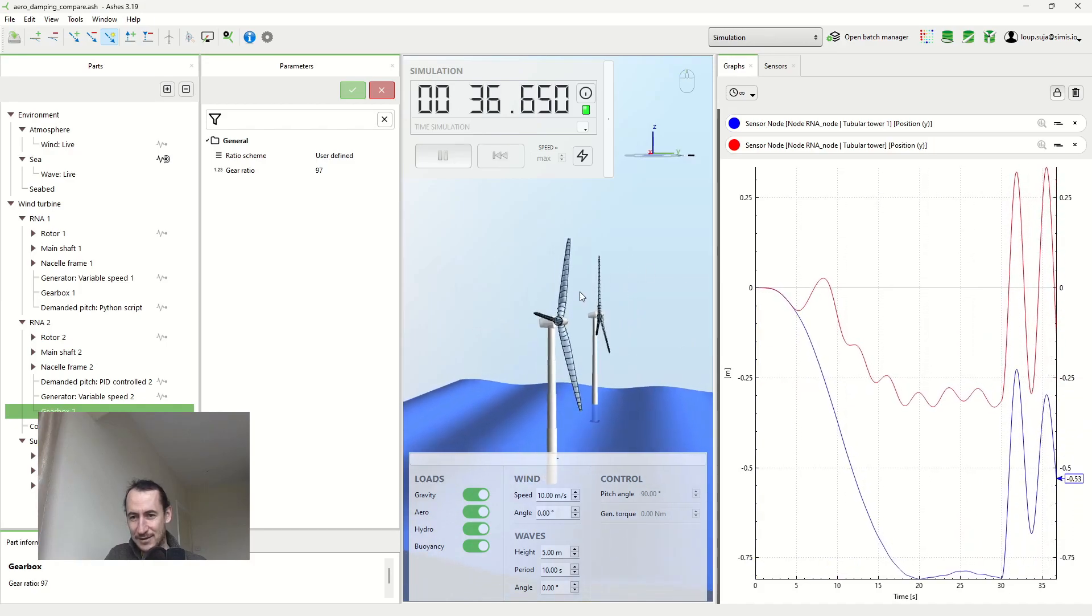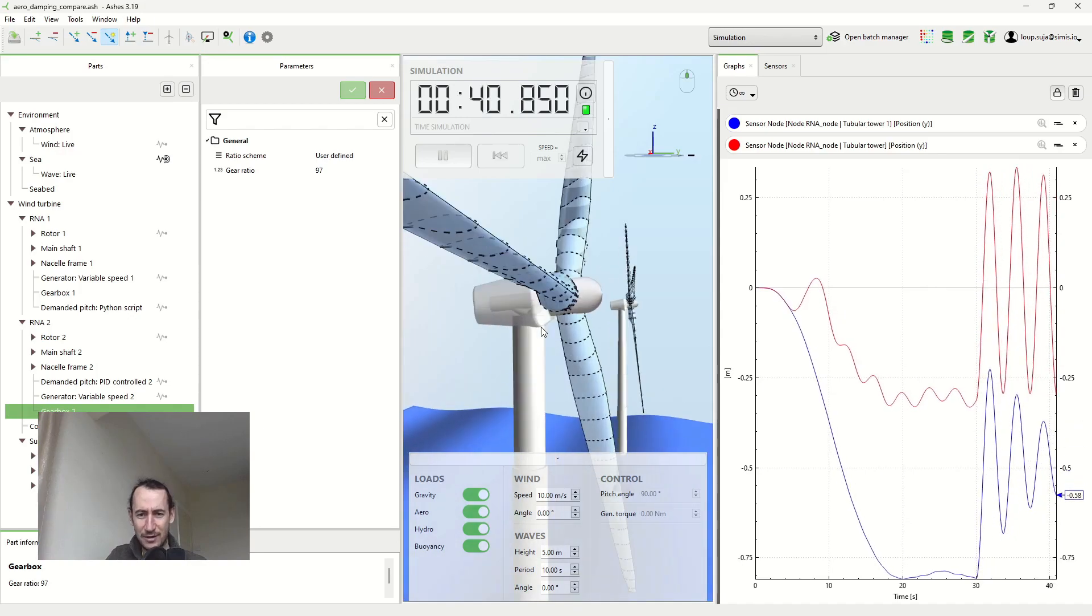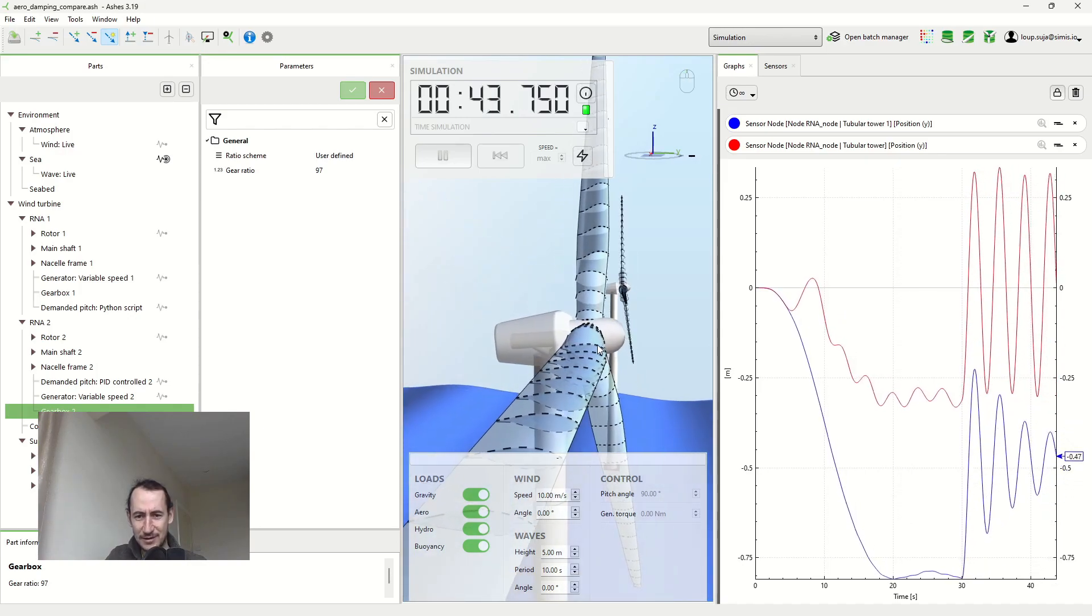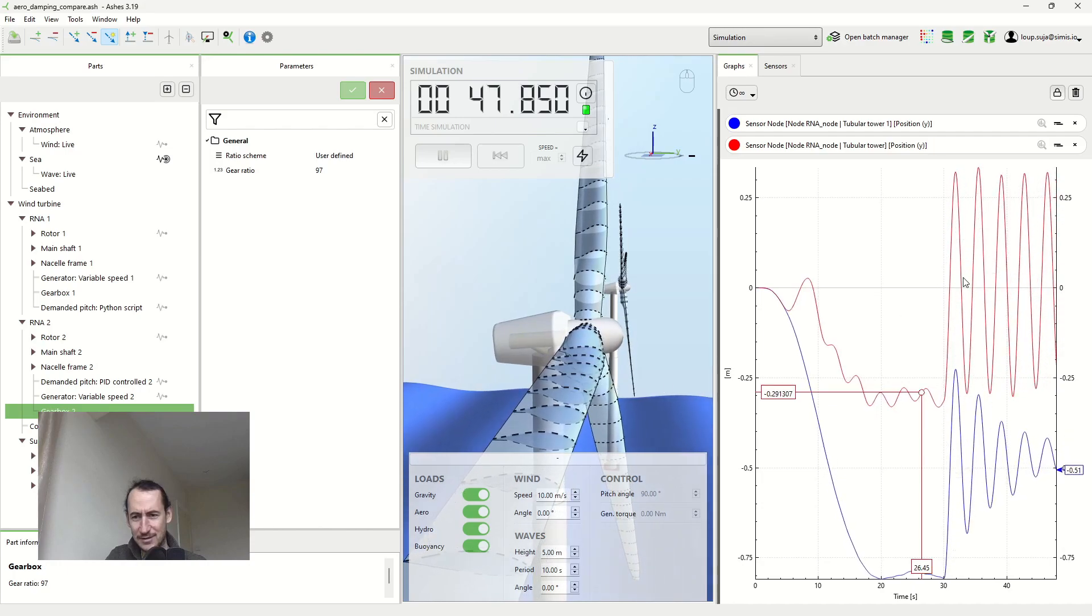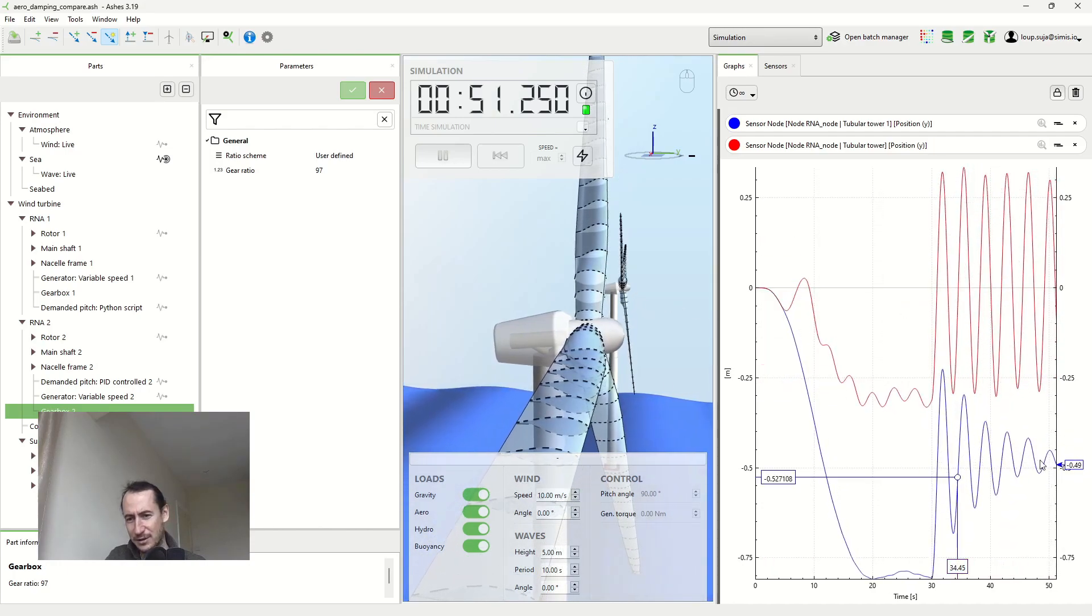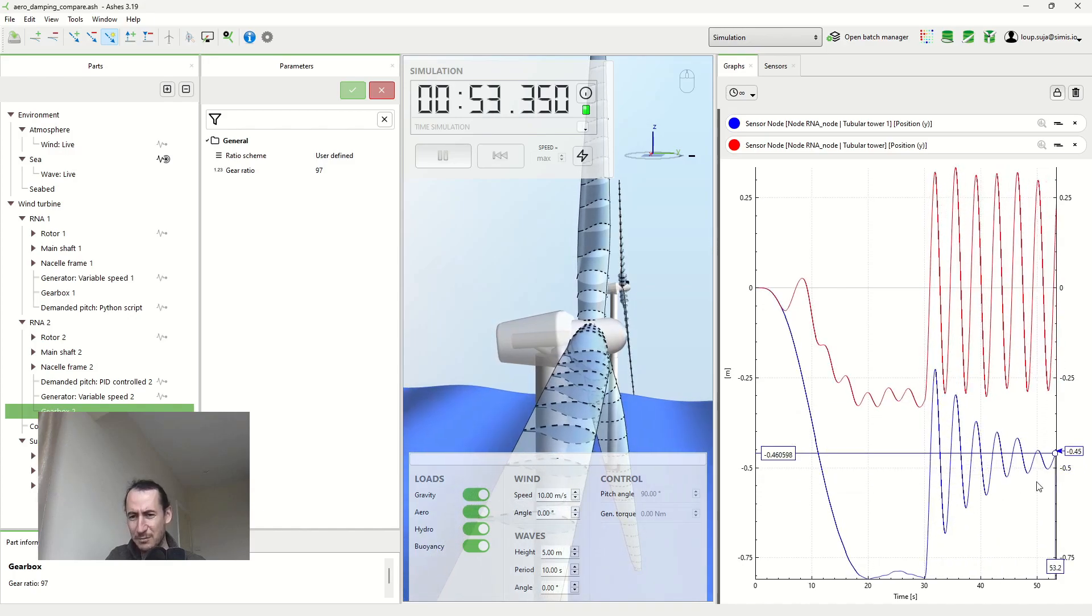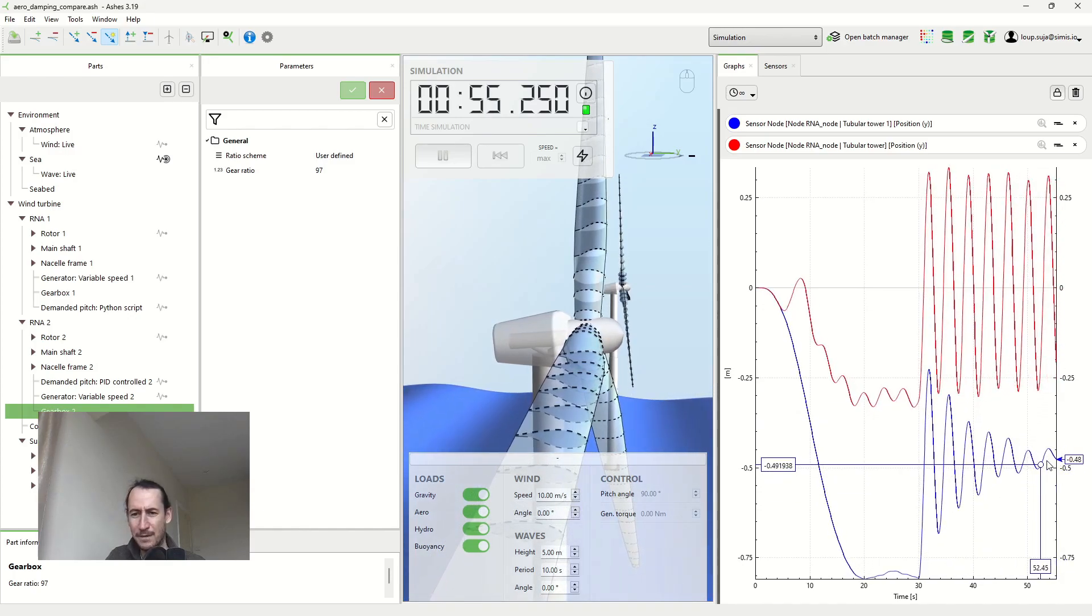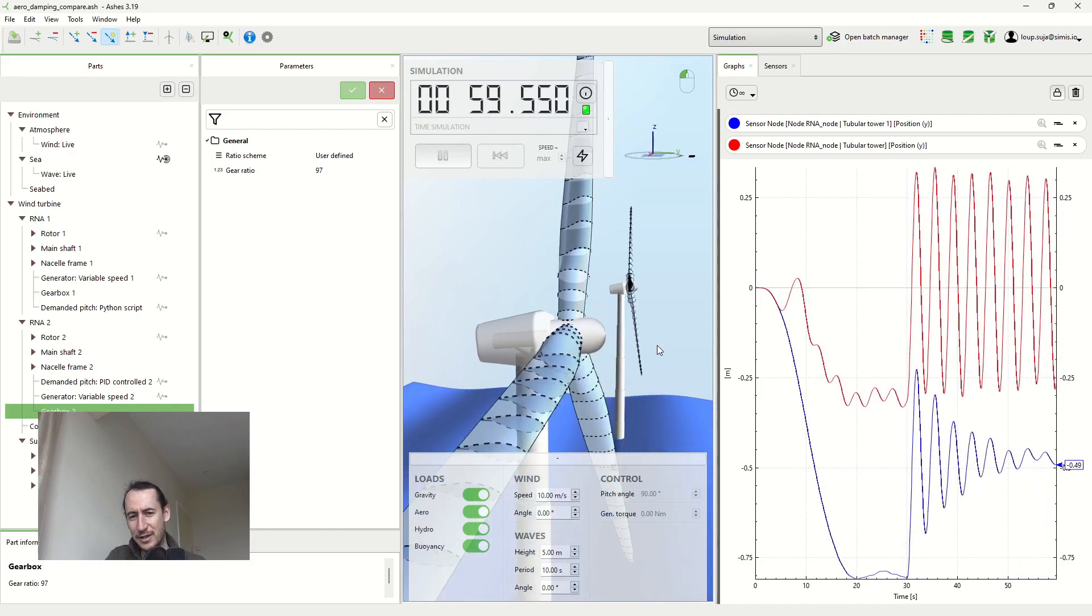You can see that my wind turbines are kind of moving back and forth. And if I zoom in, you can see that this one is moving a lot. So that's the red curve here. And the other one, from the graph, you see that the motion is getting dumped out really quickly. And this is key.